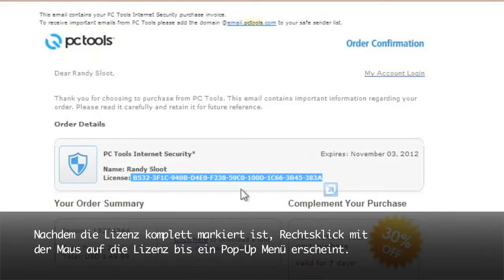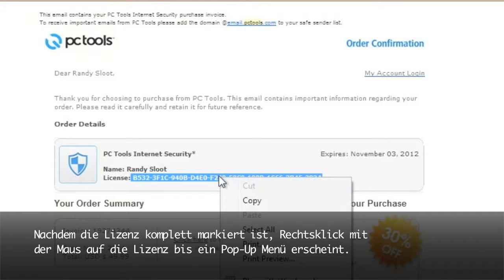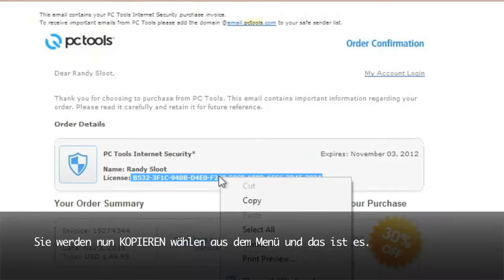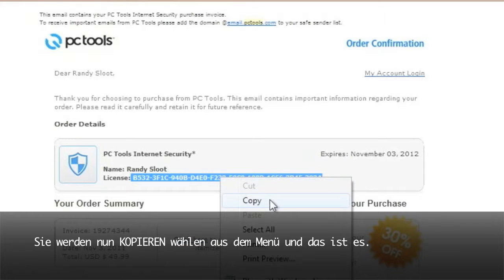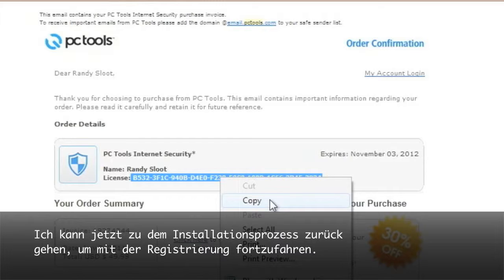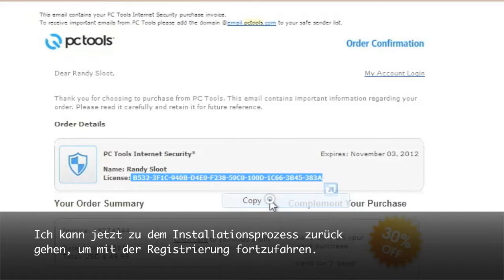After the license is fully highlighted, right click the license with your mouse until you see a pop-up menu. We will then select copy from the menu and that's it. I can now go back to the installation process so I can continue with the registration.